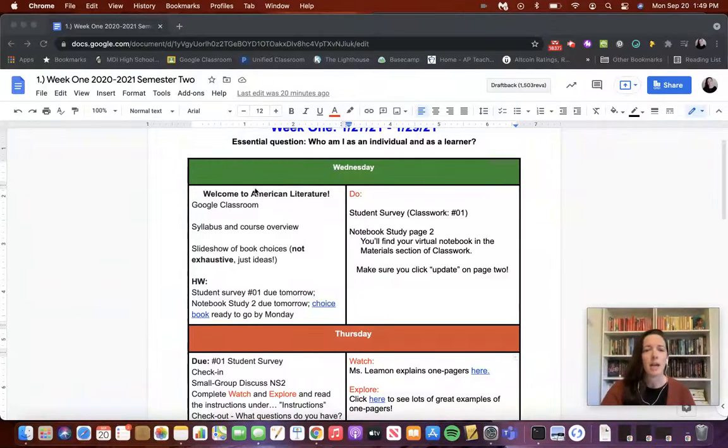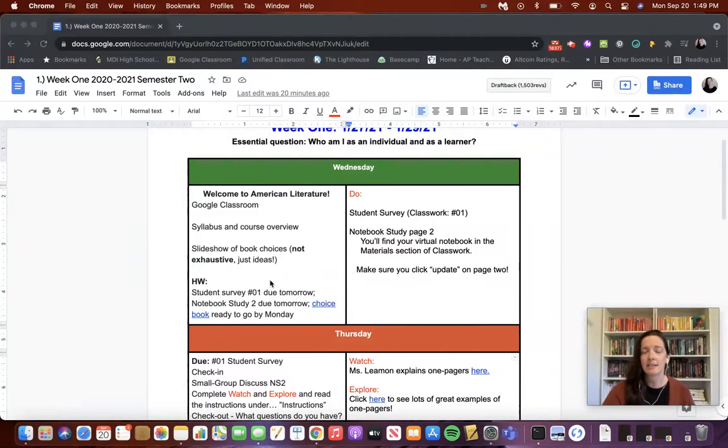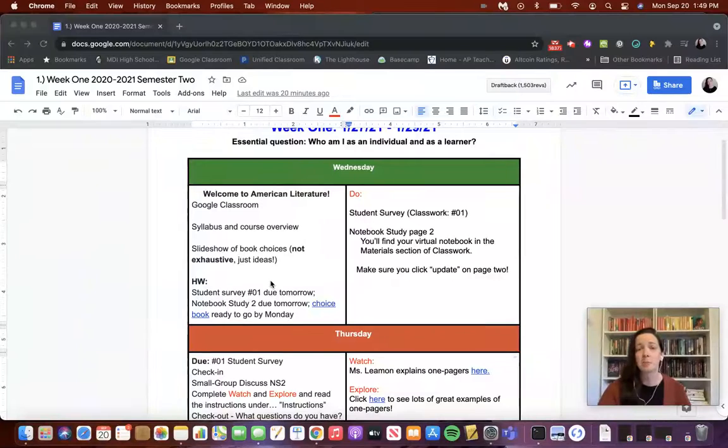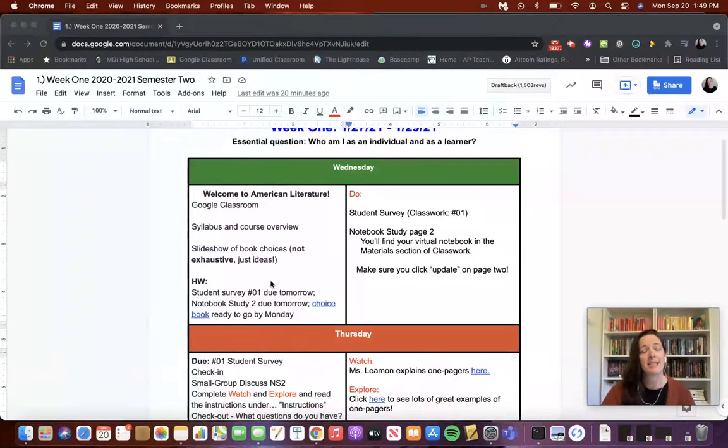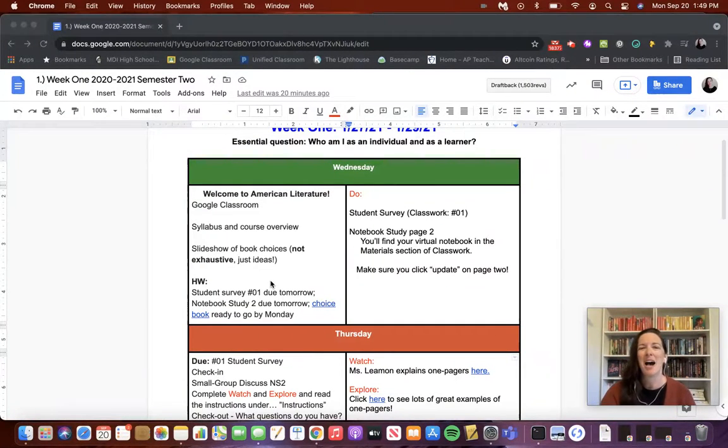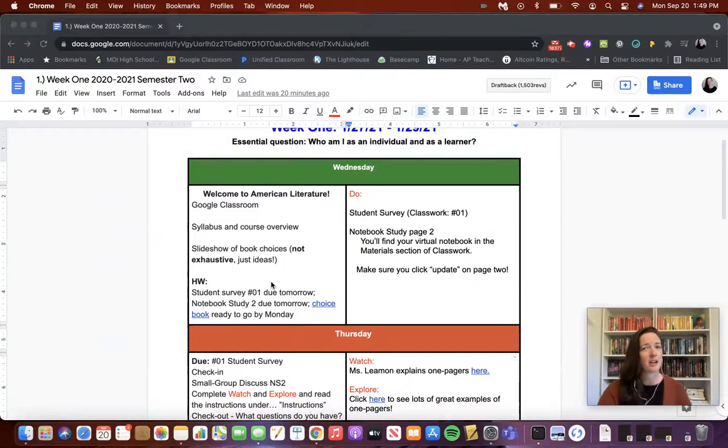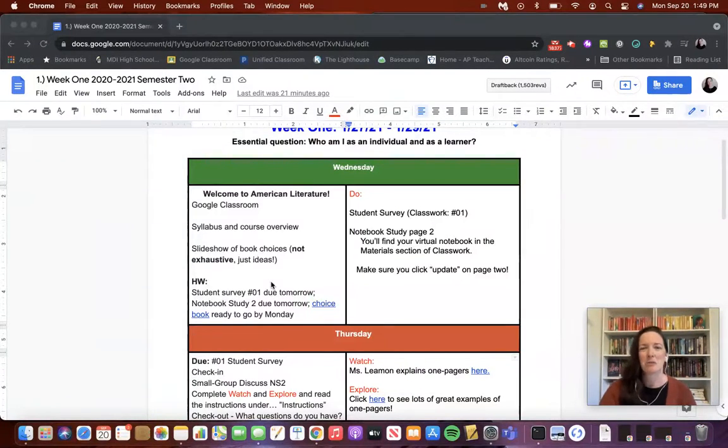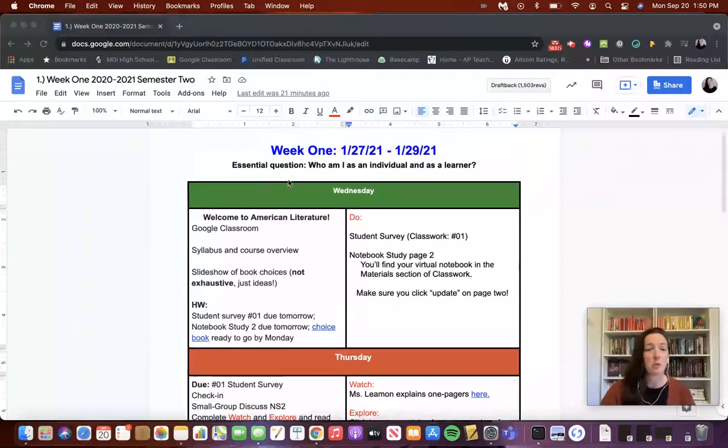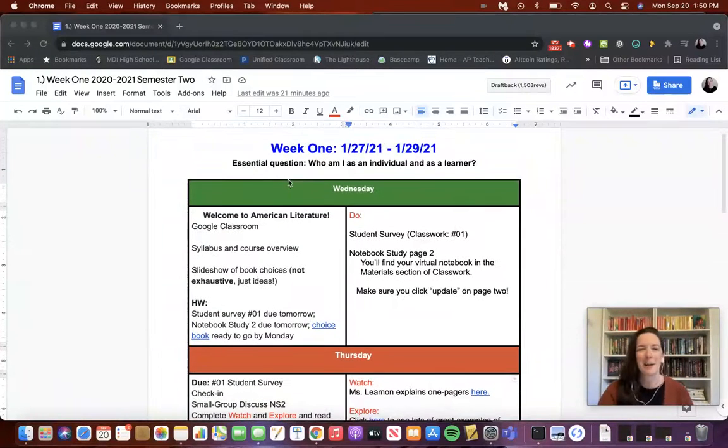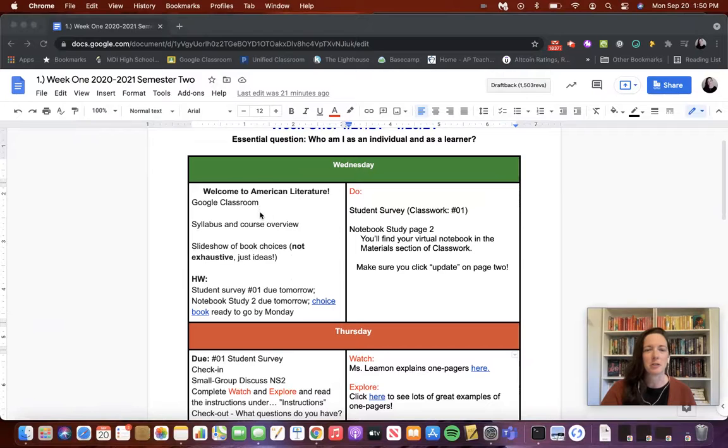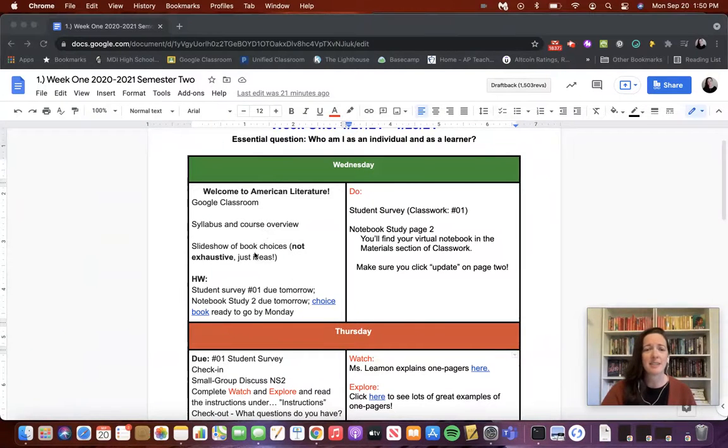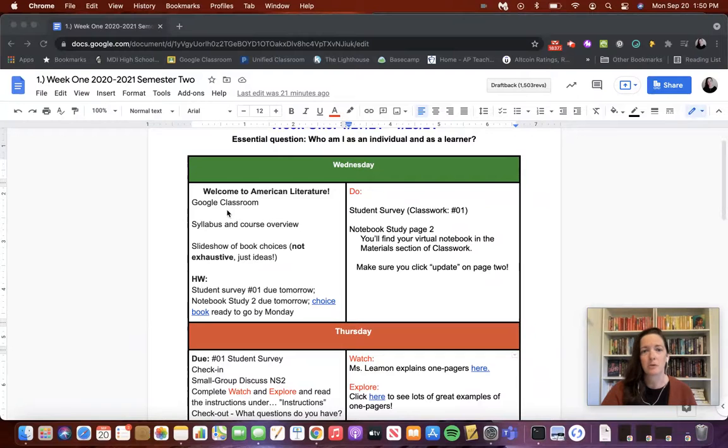On the left-hand side, all the way down is the daily agenda. This agenda was the same agenda that was posted in Google Classroom in the stream, so my students were seeing it in two places. It doesn't really matter how you format your agenda, just as long as it stays consistent throughout the entire time you're with your students. This was week one, of course. We have our welcome, going over Google Classroom and the syllabus and slideshow book choices, and then their homework is posted.